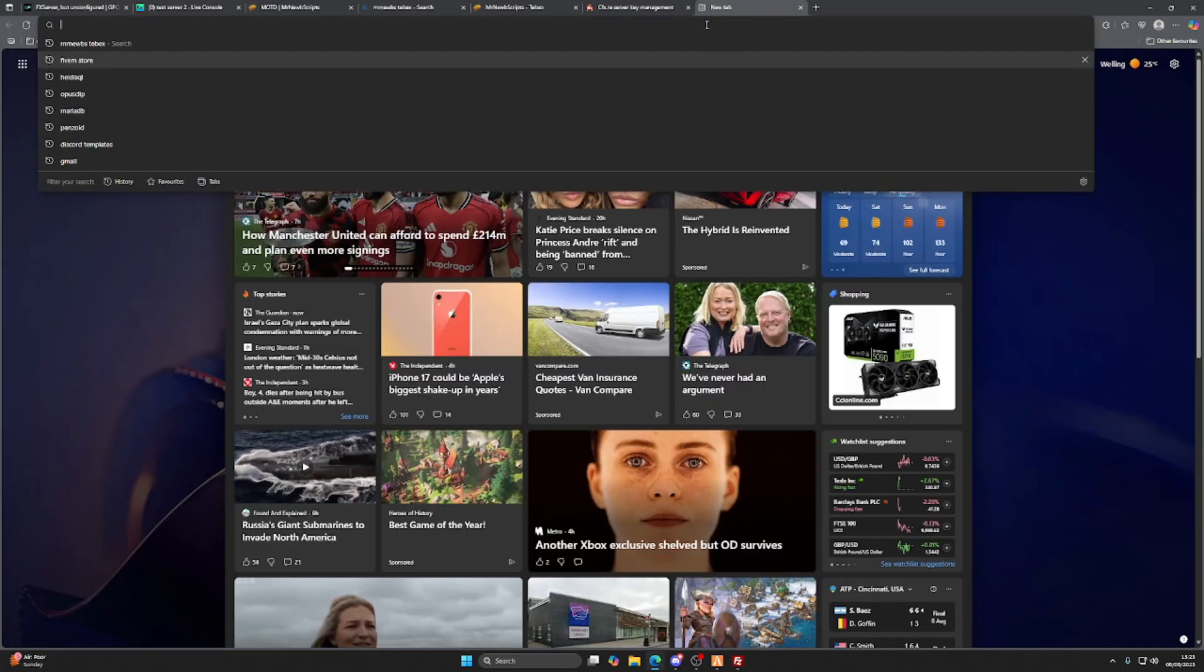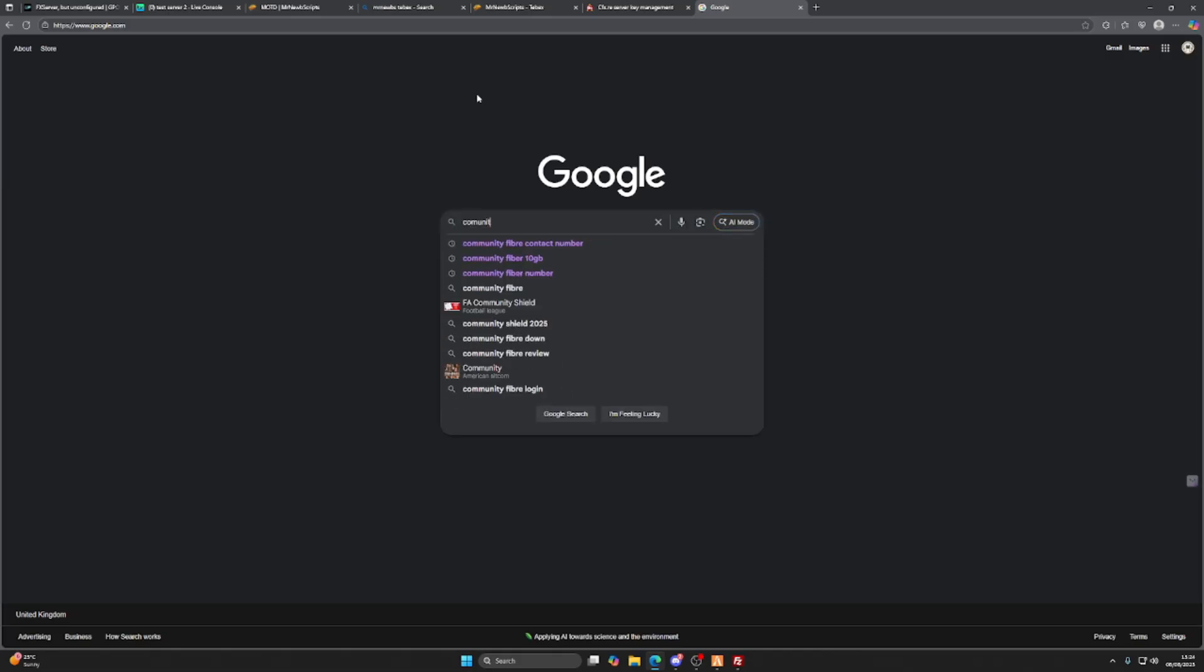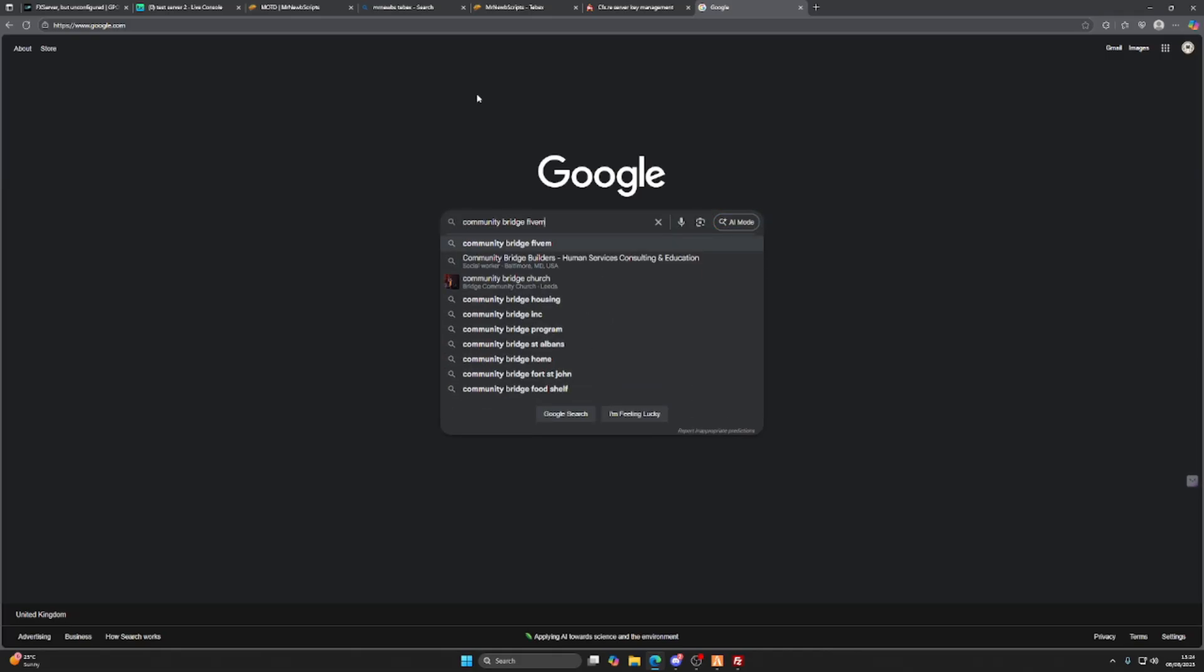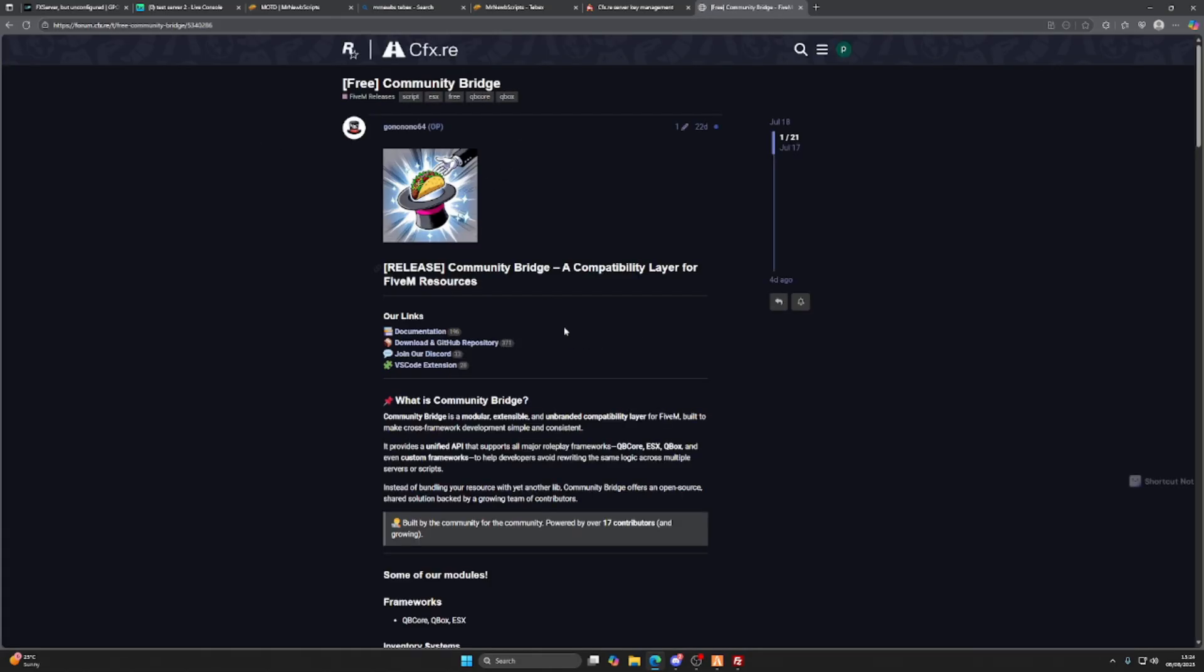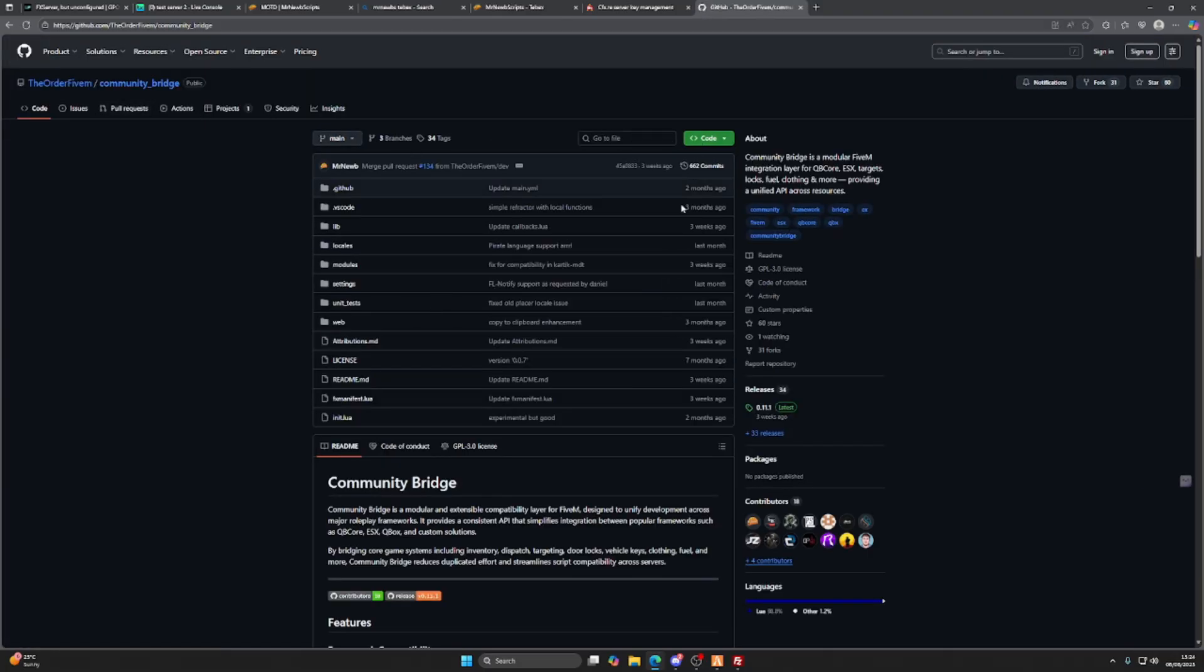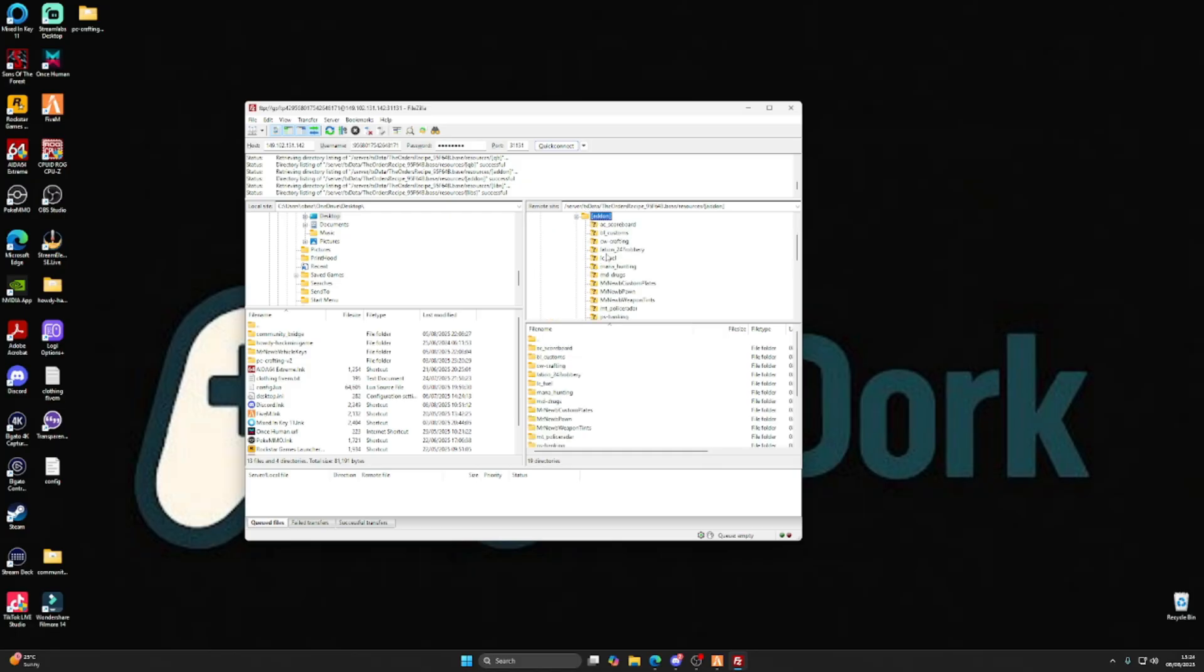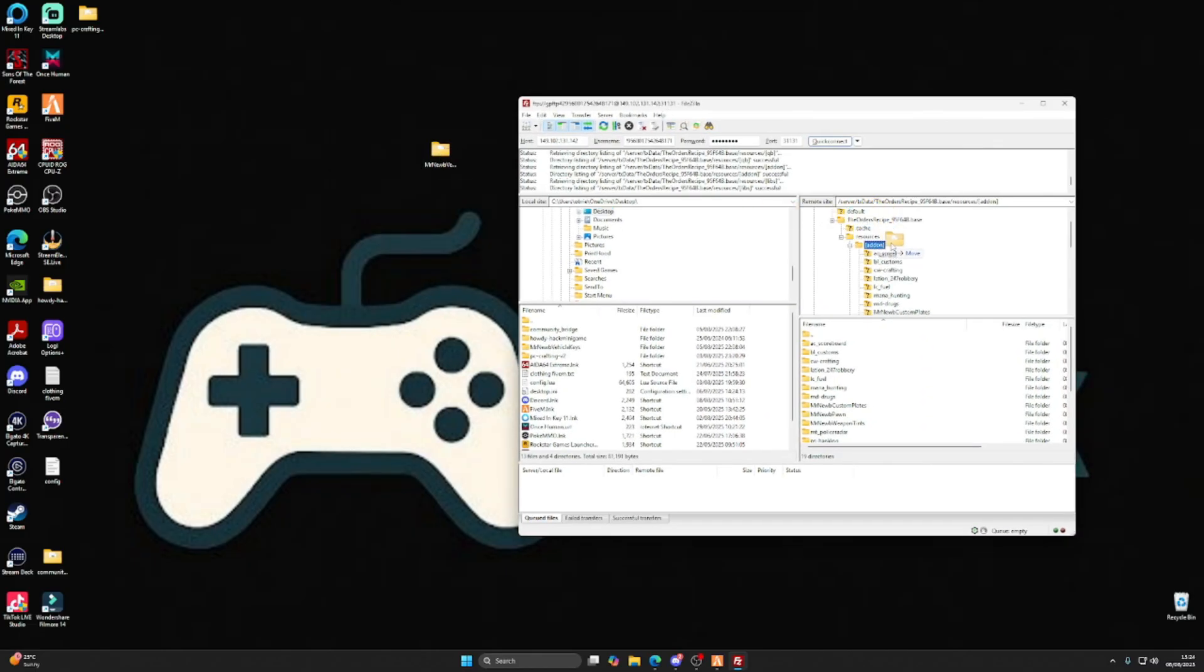Type in community bridge FiveM, right here, first link. Click on that and just click on code download. What this does is it pre-installs the server dependencies for you, meaning as soon as this runs, it will configure all of the scripts that are designed to run with this community bridge to work as intended without you having to change any code. We're going to go to add-ons and we're going to click and drag that in here.